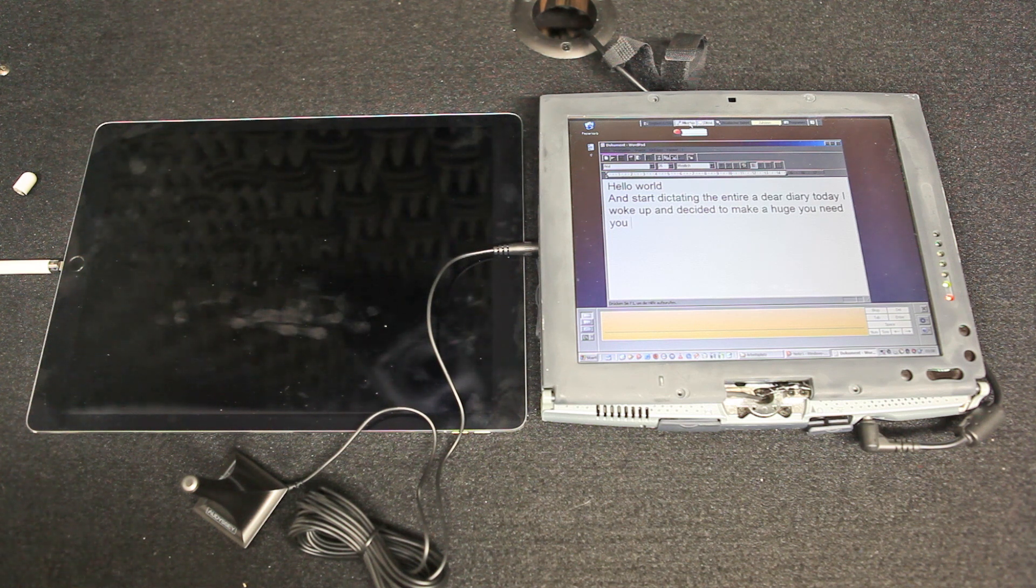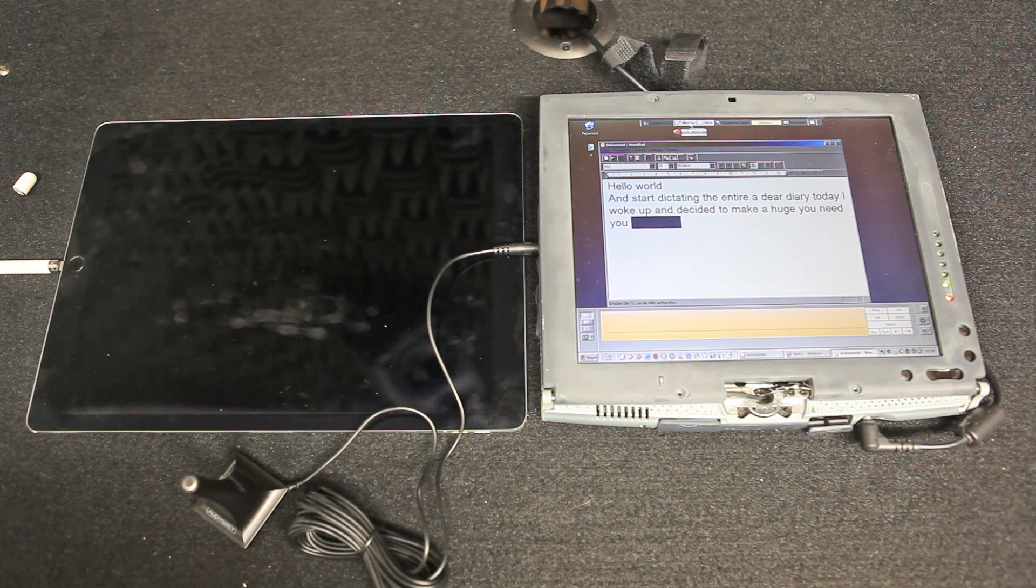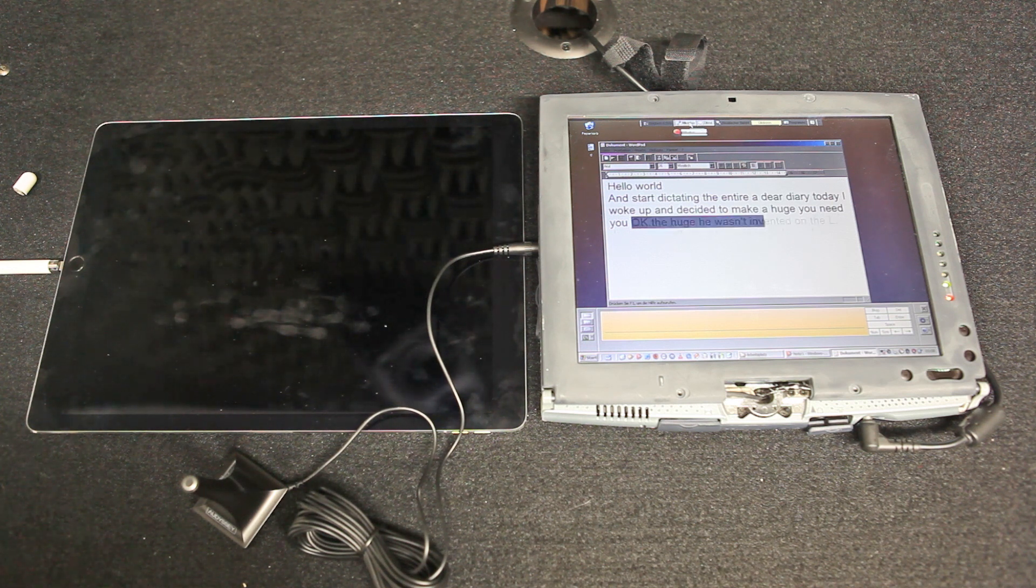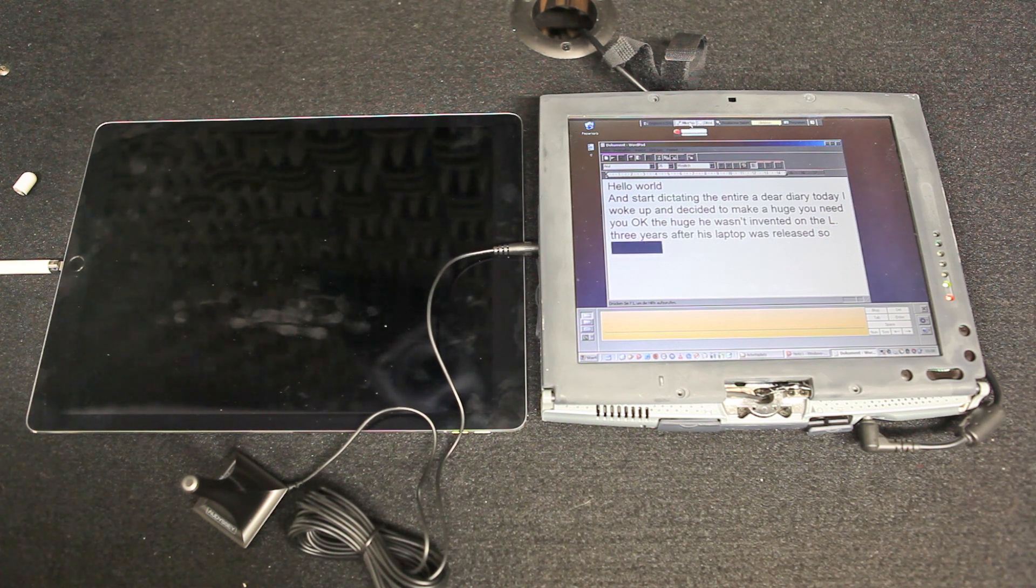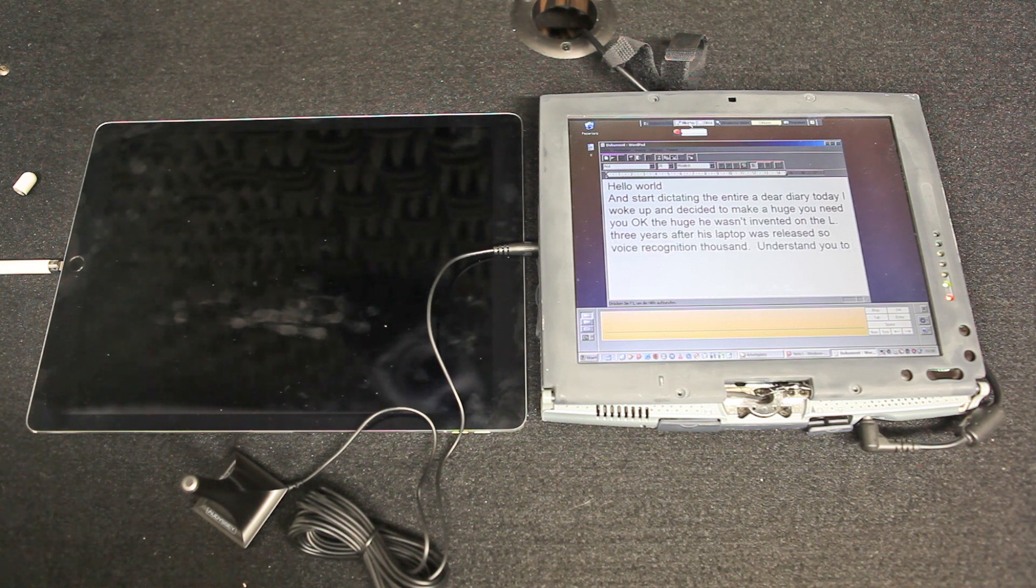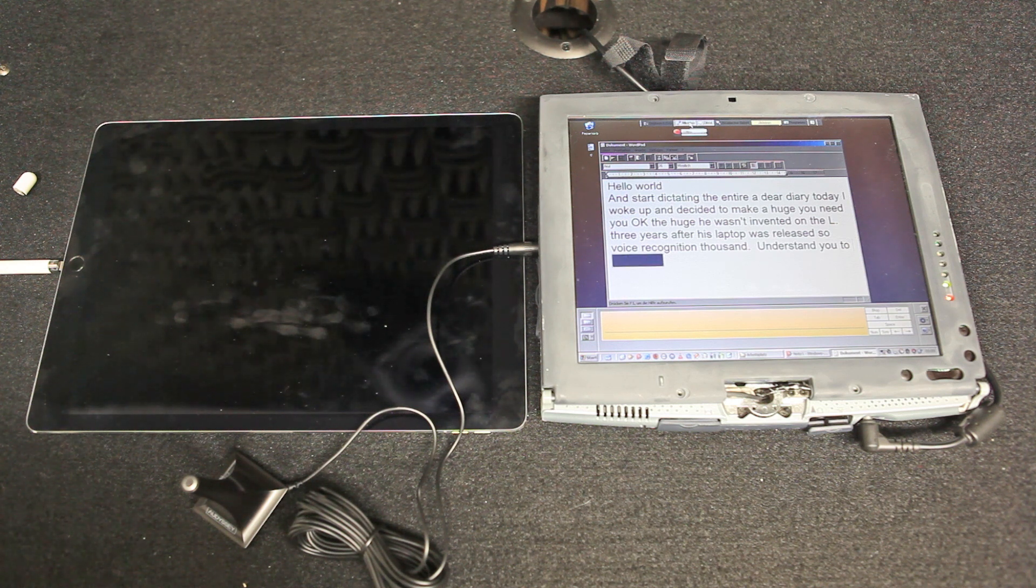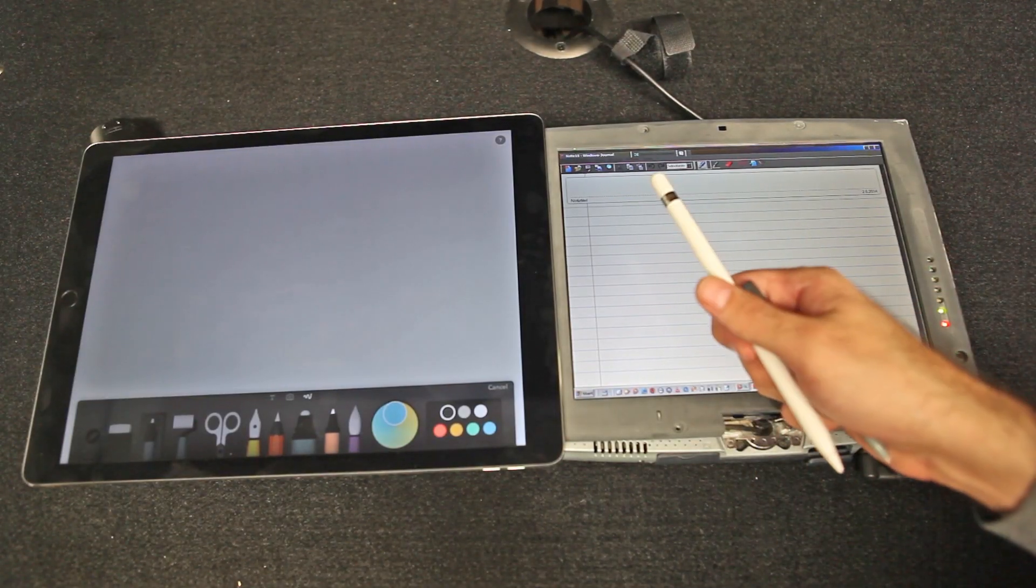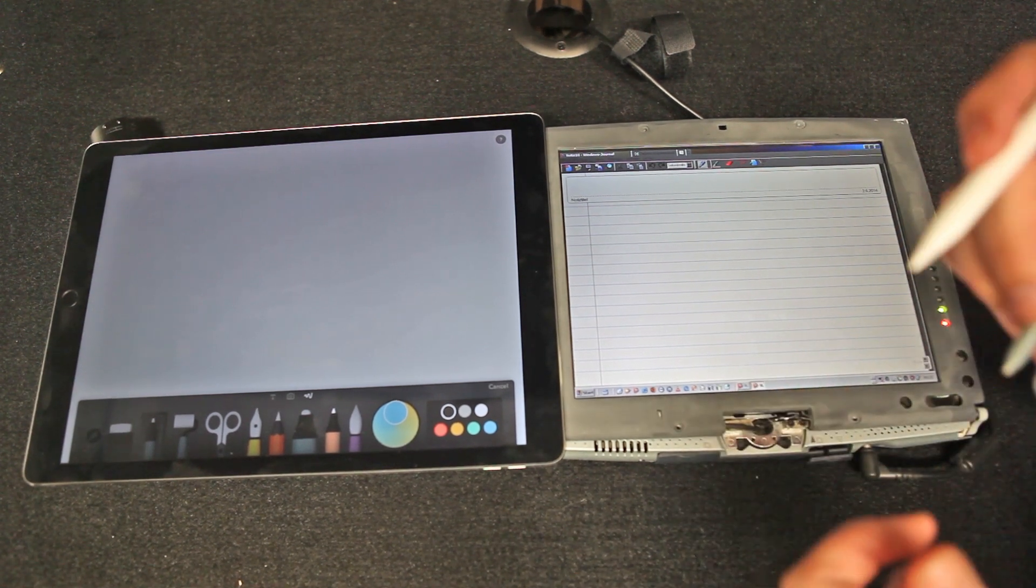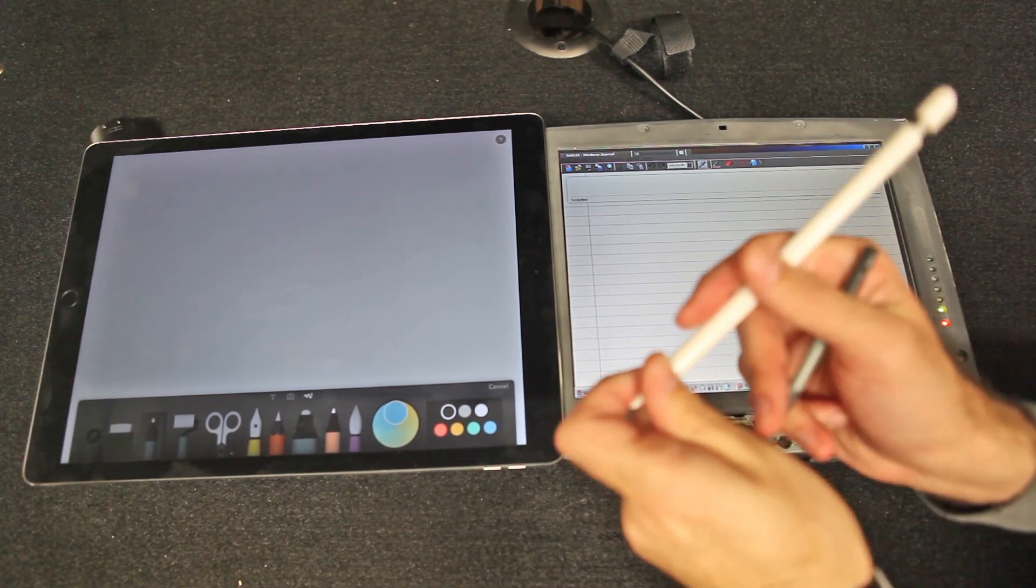Okay, the YouTube wasn't invented until three years after this laptop was released, so voice recognition doesn't really understand YouTube. Not bad, but not very useful.